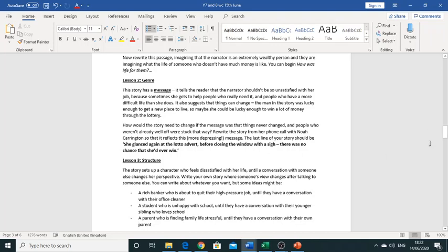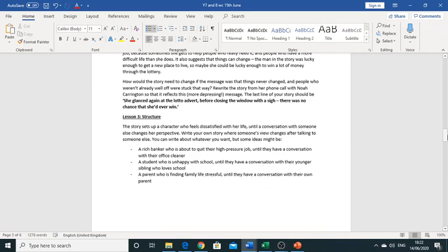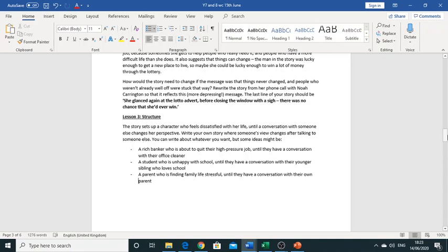Okay so lesson three is all about structure. So we know the story sets up a character who's very dissatisfied with her life and she's really unhappy about the circumstances surrounding her life and it's thought that it's always good to know that the only moment that she actually changes her perspective on things is through a conversation with someone so that's how she changes her perspective.